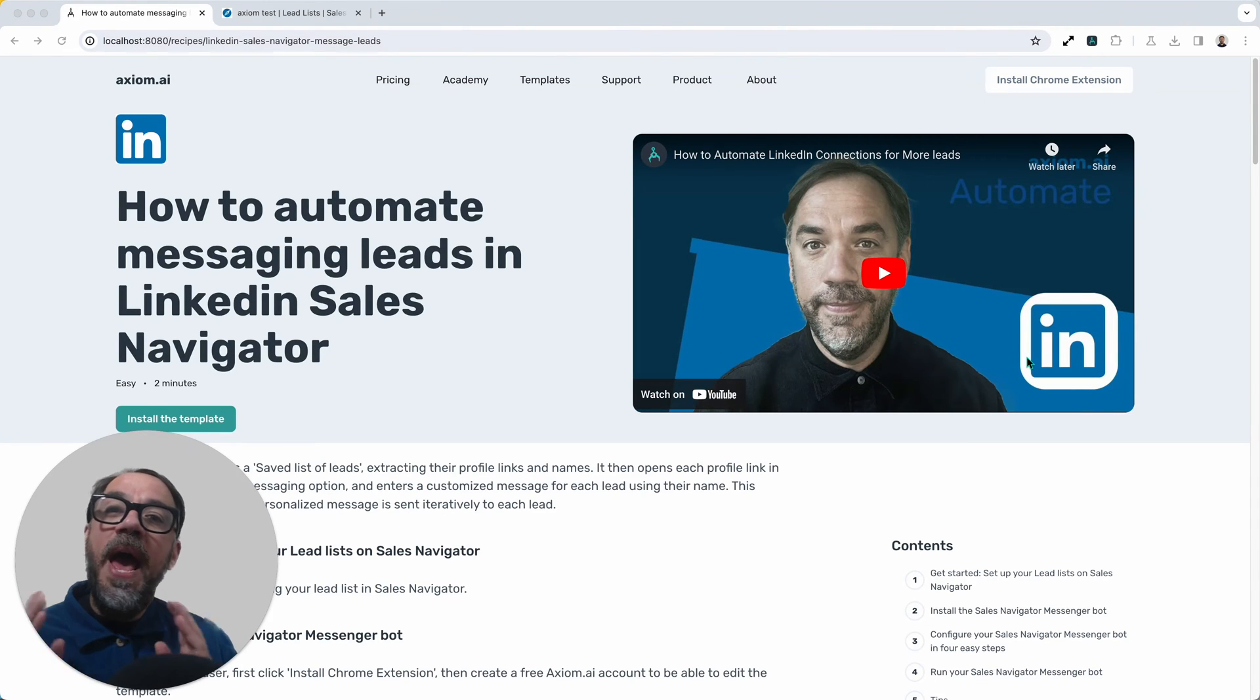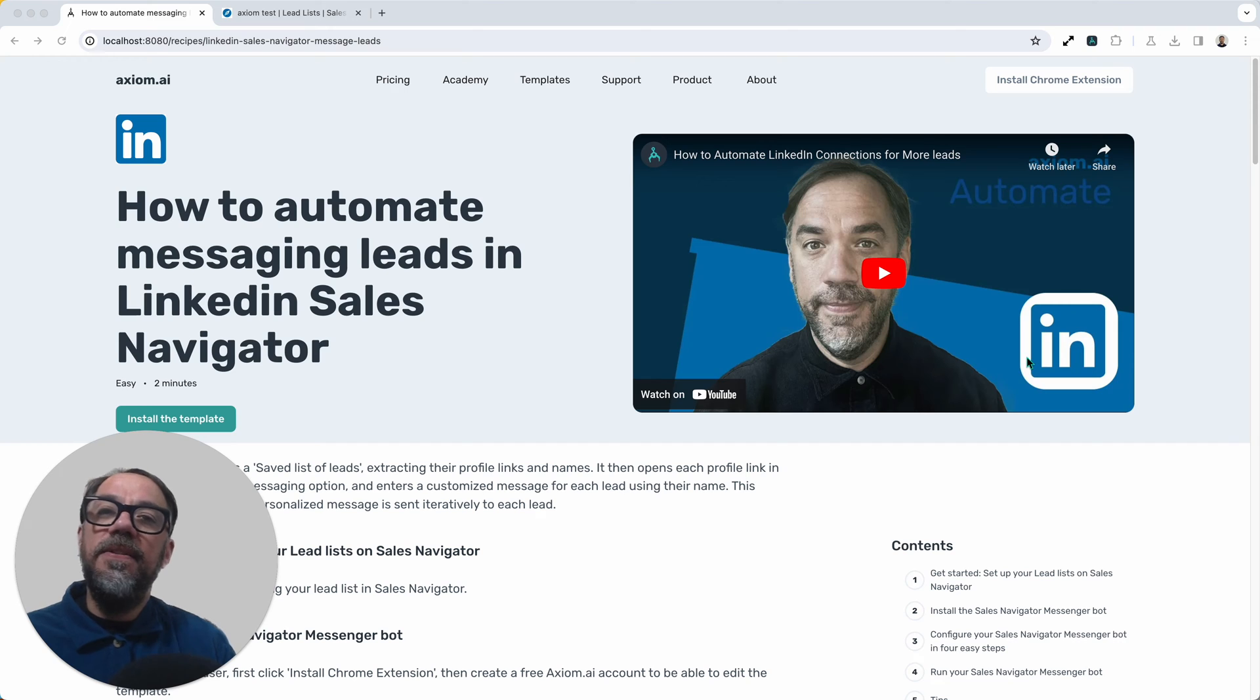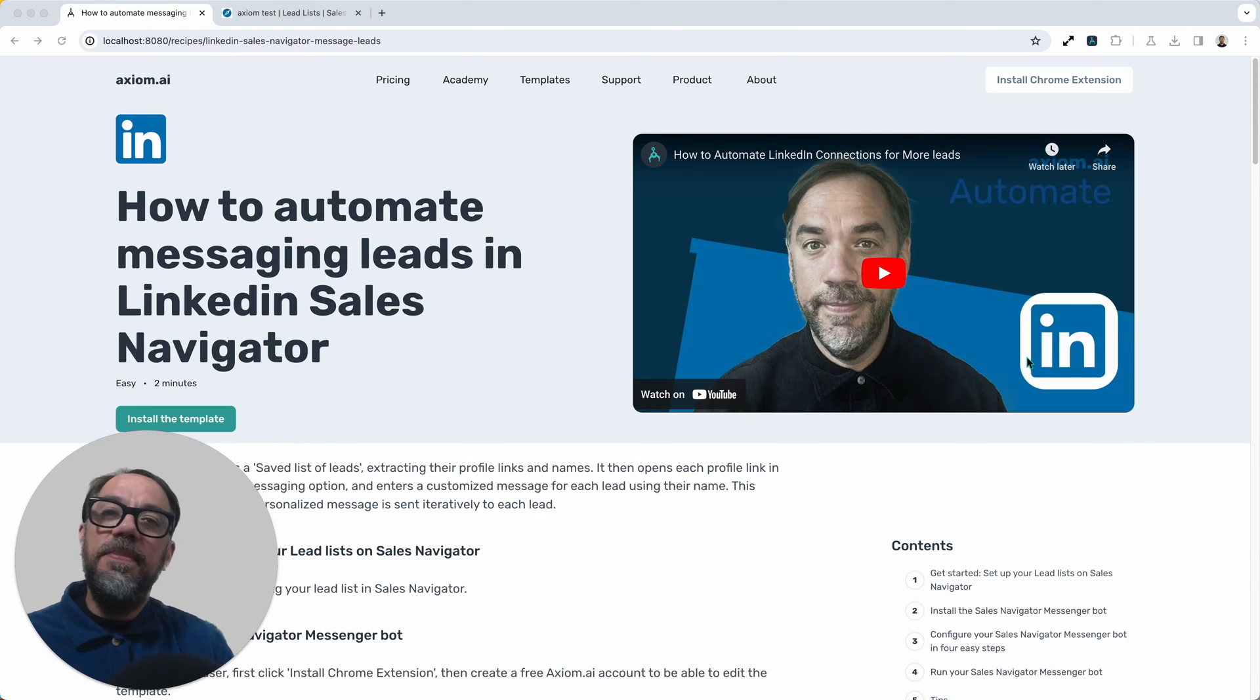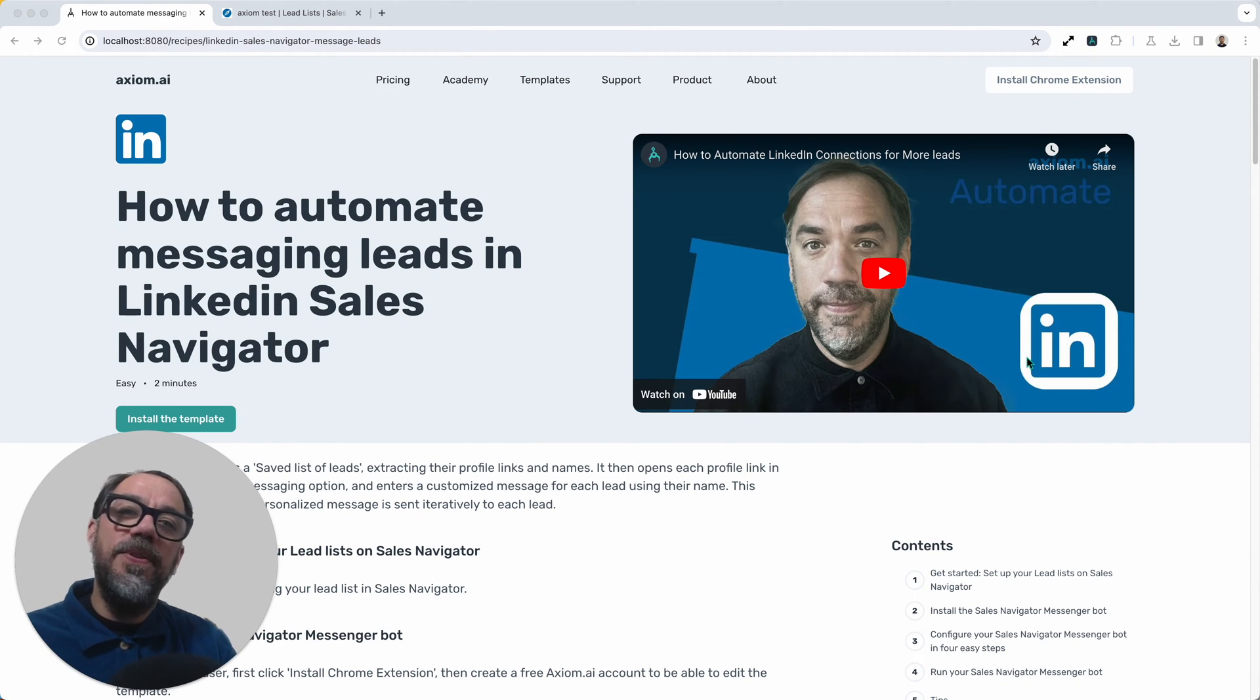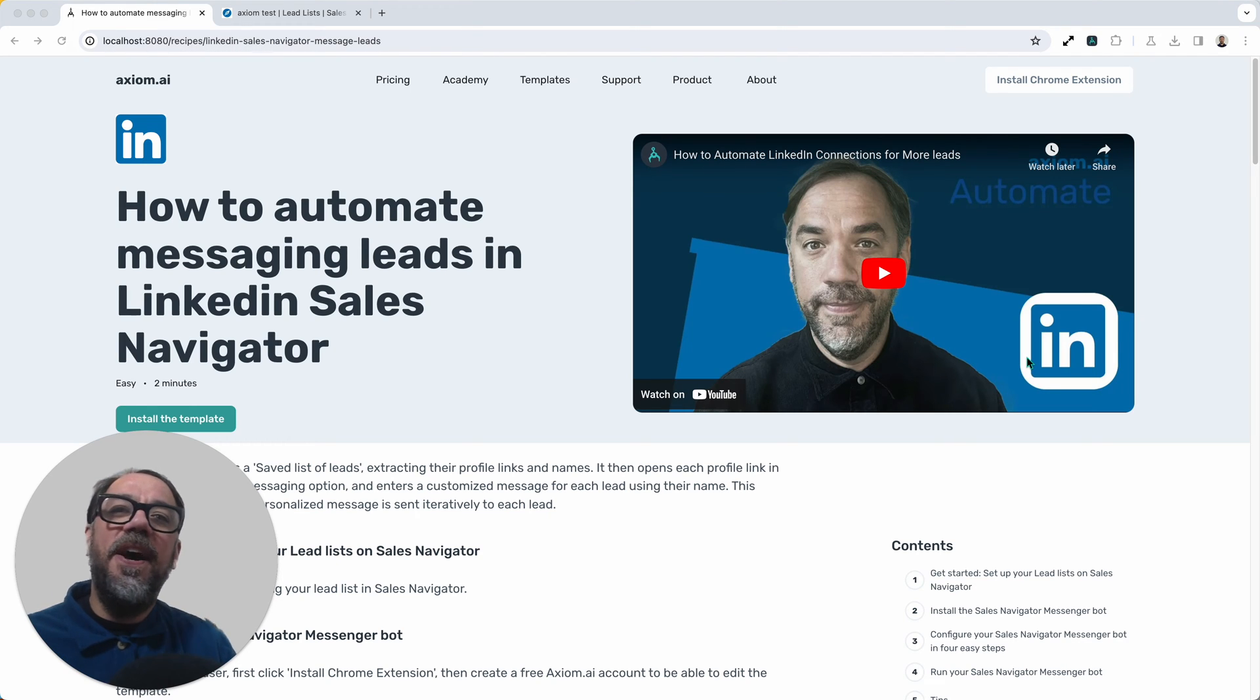Let me show you how to automate sending messages to leads in LinkedIn Sales Navigator using Axiom.ai, a no-code browser automation tool. I'm Alex Barlow, co-founder of Axiom, let's dive in.